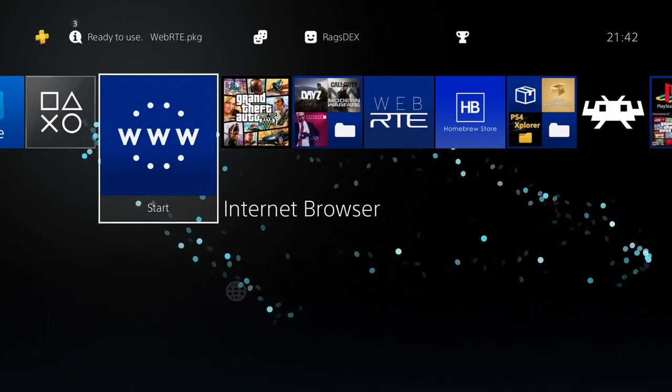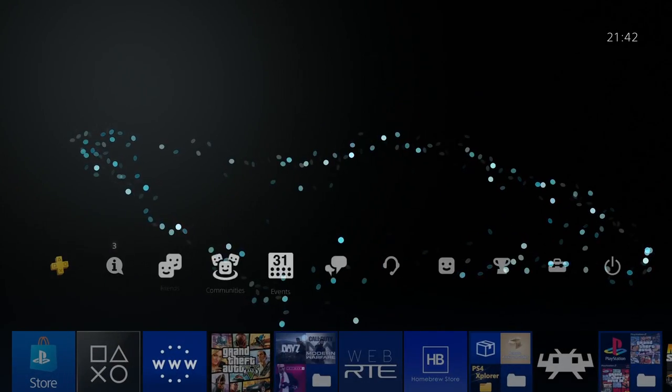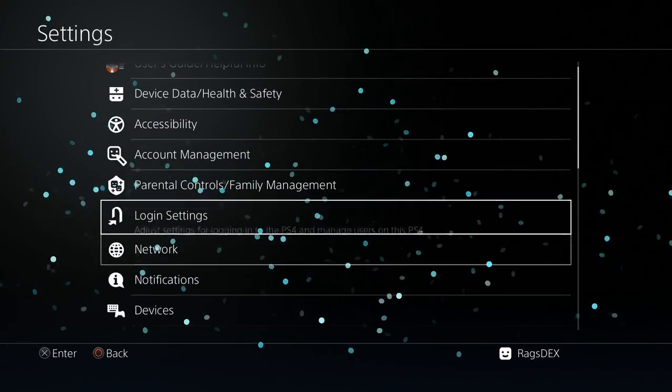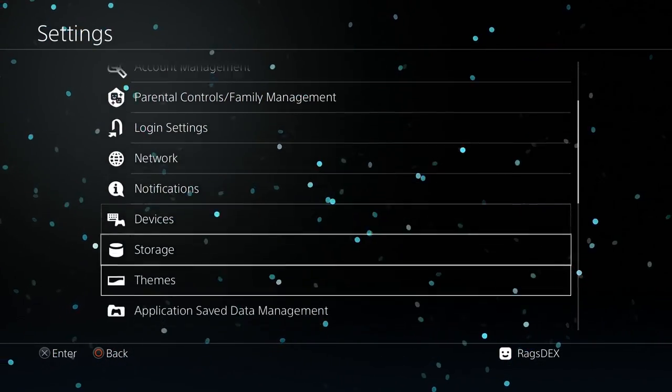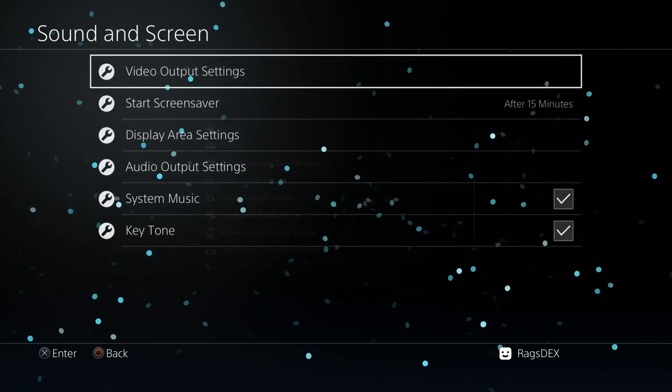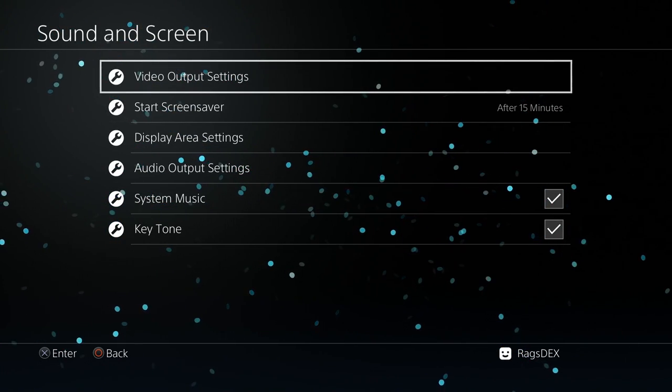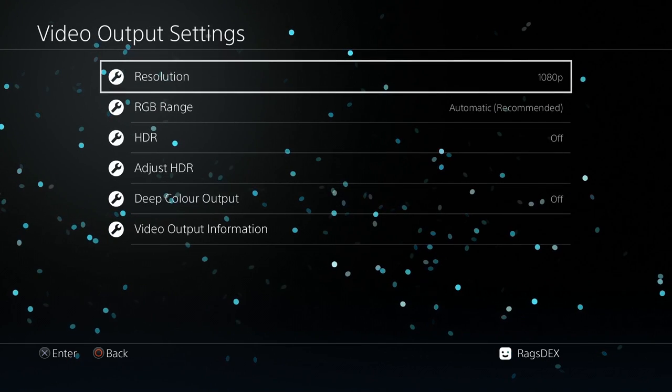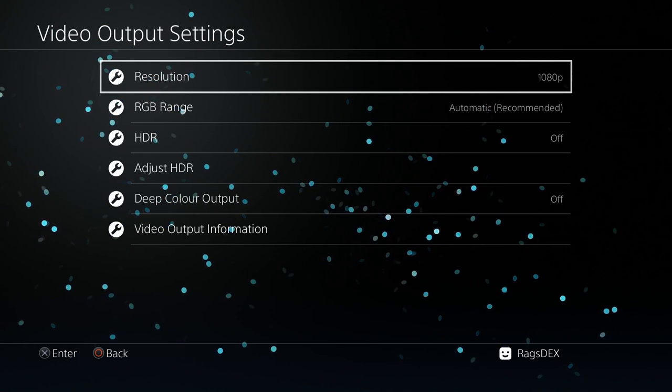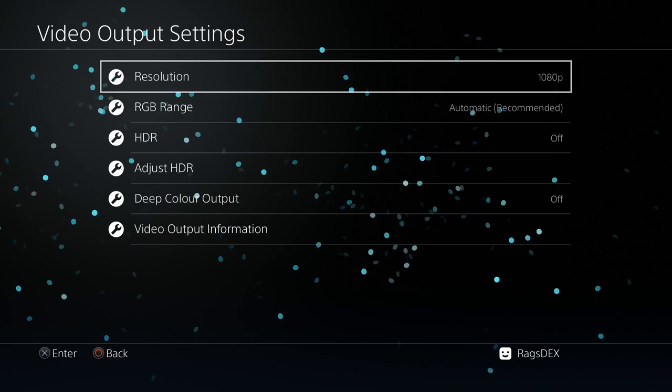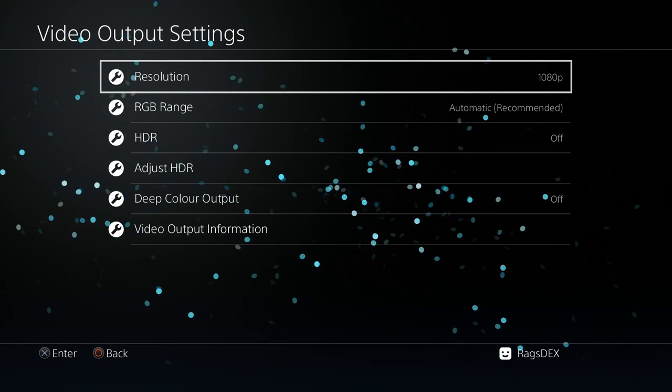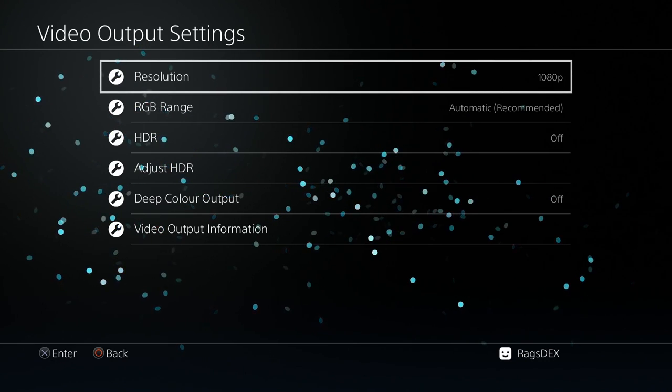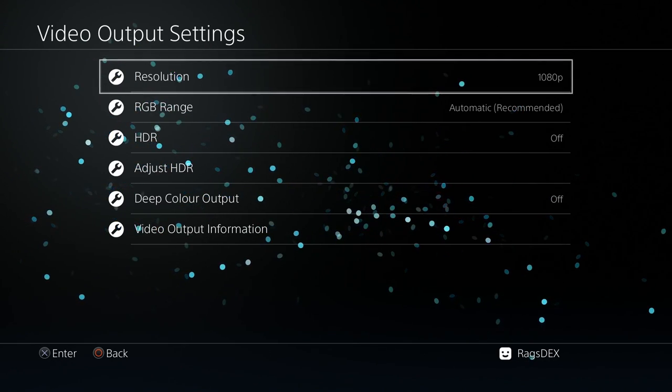So what I'll do is, first of all, easy way of getting this to work, go to settings, and then what you want to do here is you want to do sound and screen. First thing you want to do is make sure that your output settings is 1080p, because if you want a PS4 Pro, don't follow this guide. Go to Modern Warfare's video and follow his PS4 Pro video, because he'll show you how to do it properly on there.